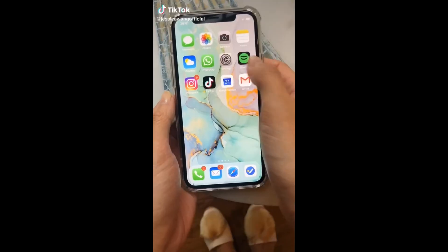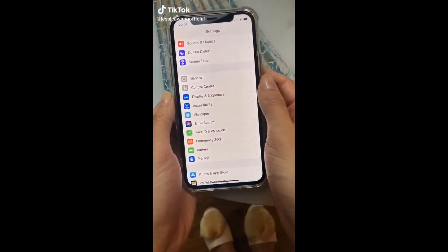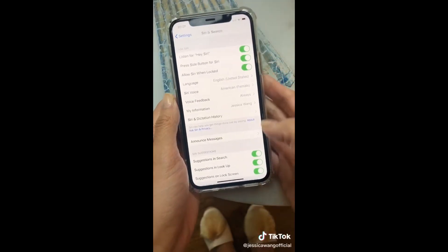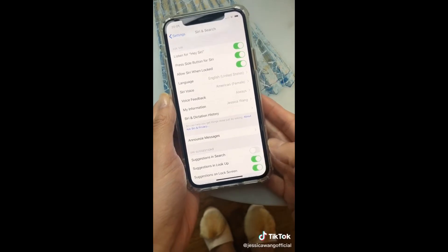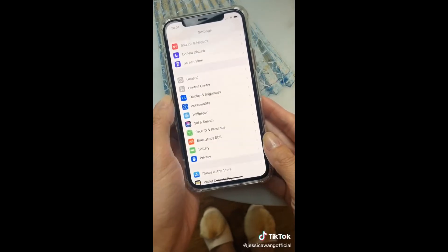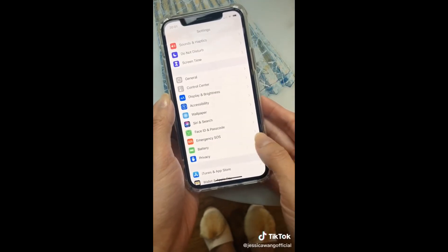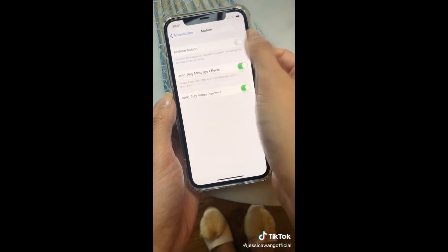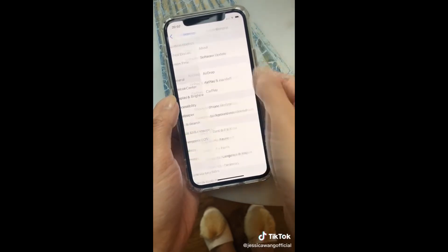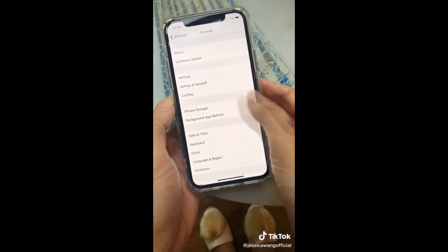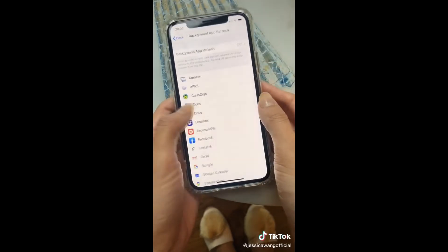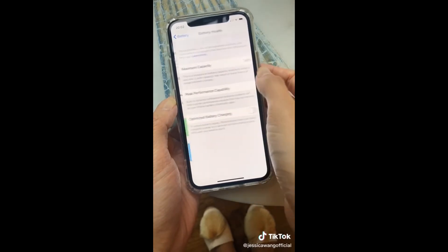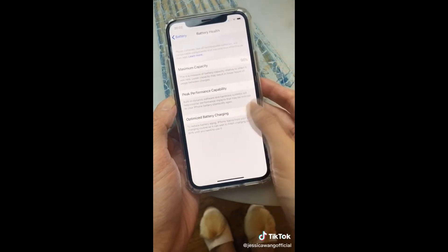iPhone secrets Apple doesn't want you to know. To extend iPhone battery life, go to Settings, Siri and Search, and turn off Siri suggestions. Then go to Accessibility, Motion, and enable Reduce Motion. Next, go to General and turn off Background App Refresh. Lastly, turn on Optimized Battery Charging. Now it should last up to 24 hours with moderate usage.